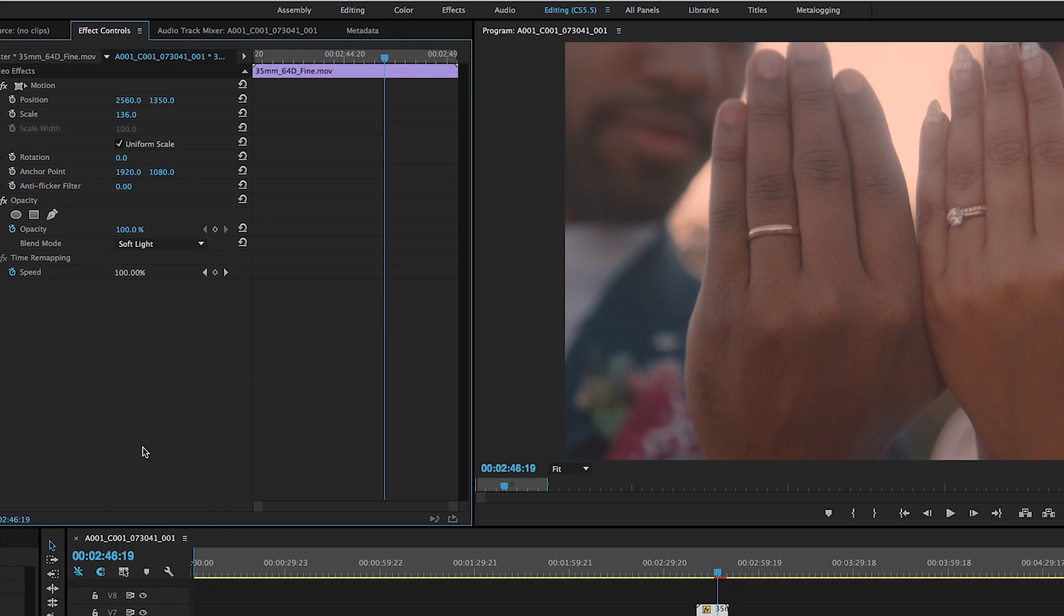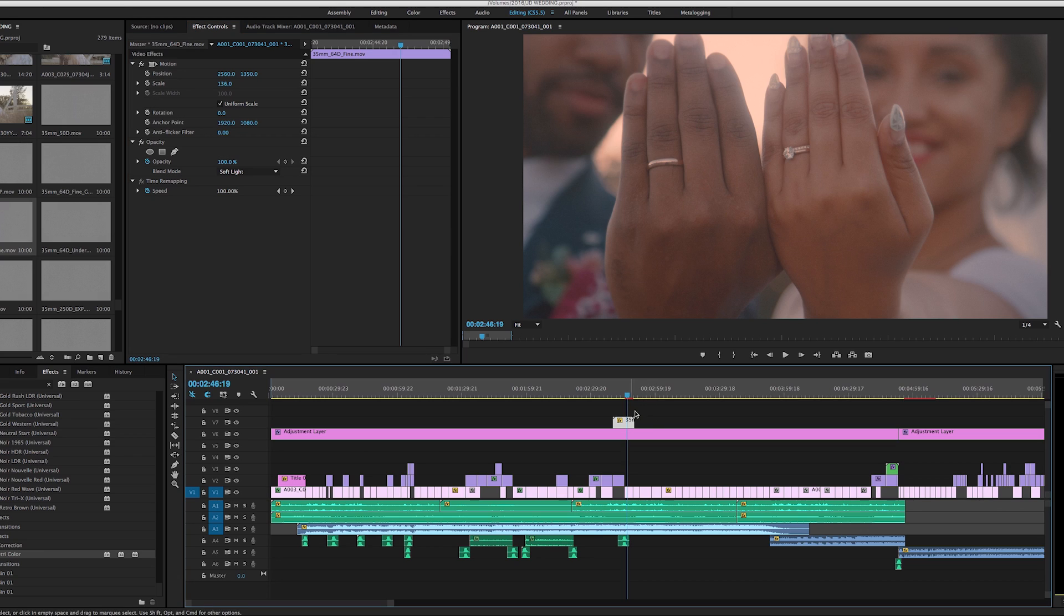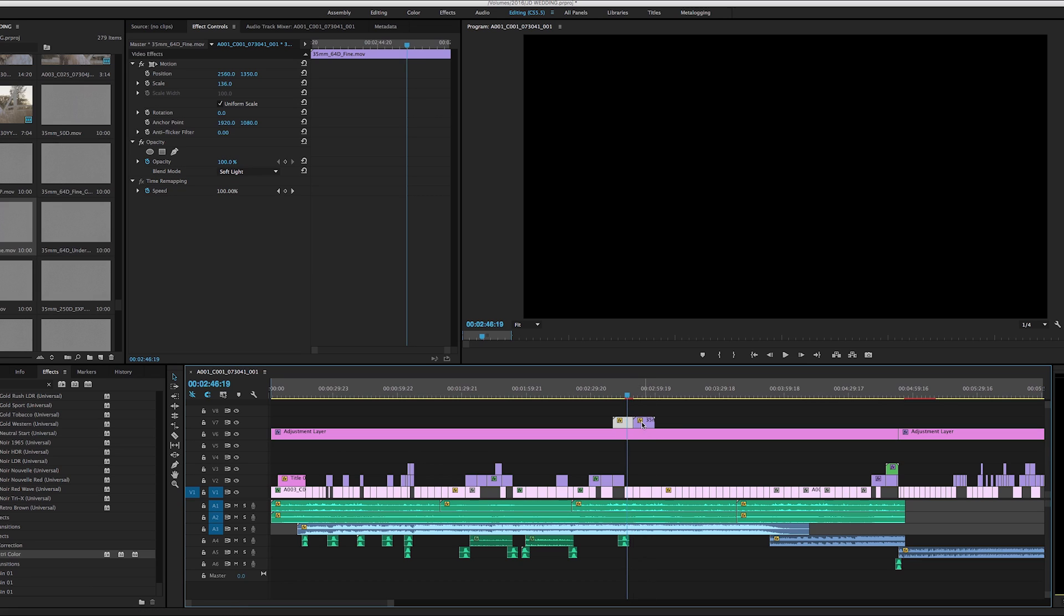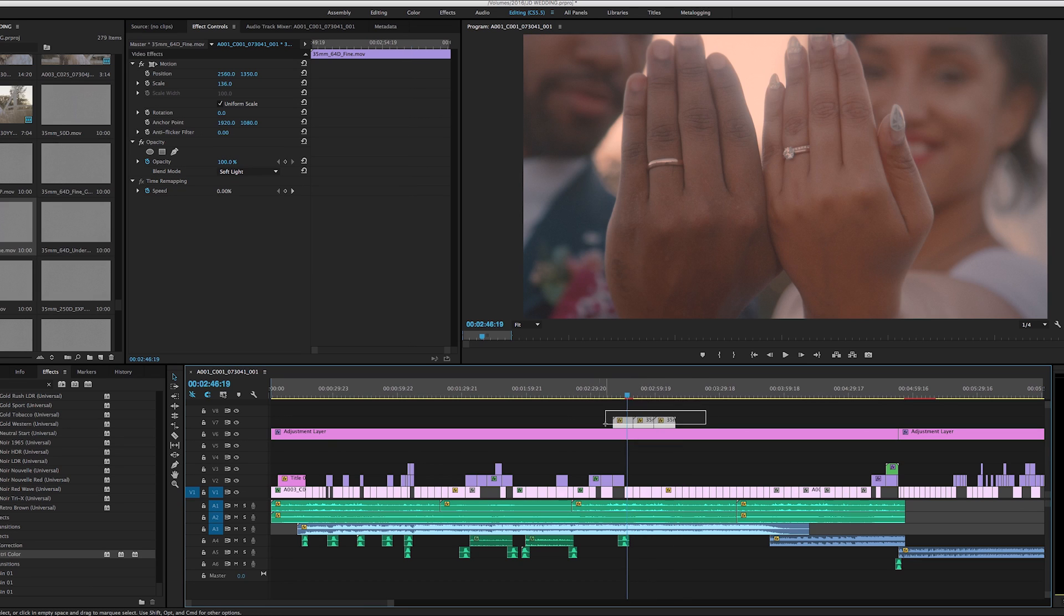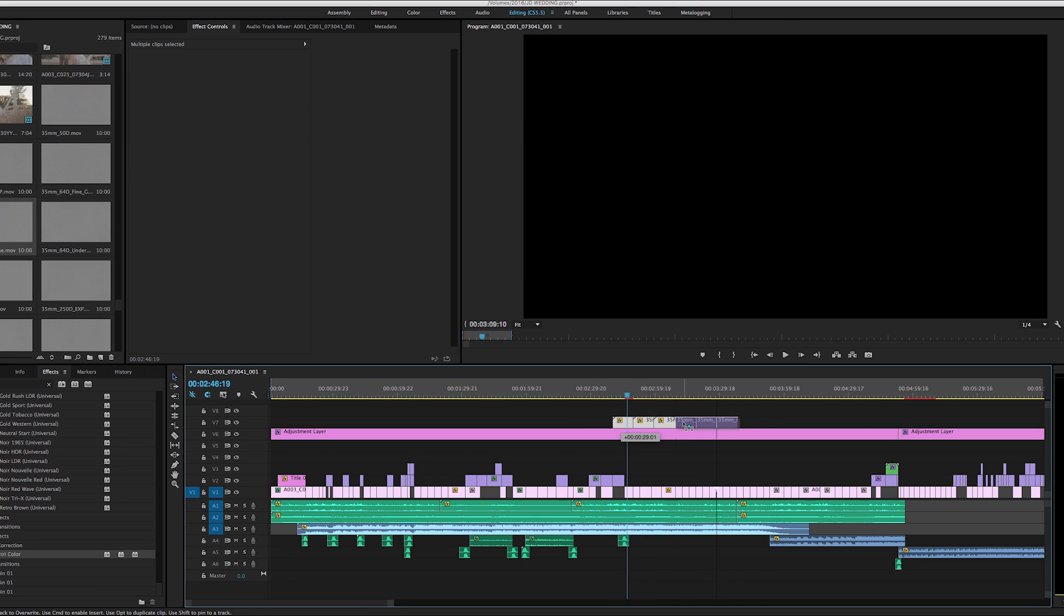So you can just go to soft light, and then that adds a small layer of grain over your image as well. And then what you can do is just duplicate that throughout your whole timeline over all your footage.